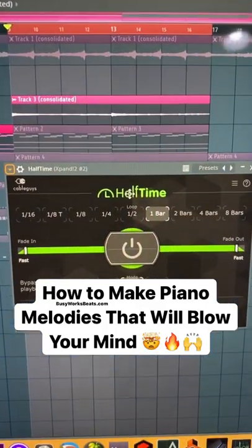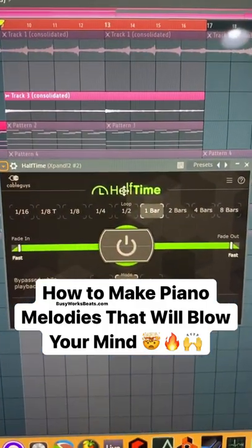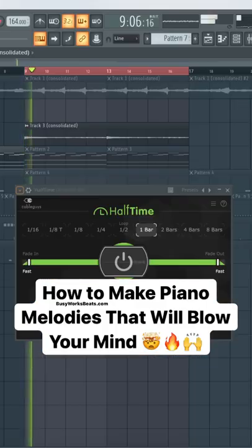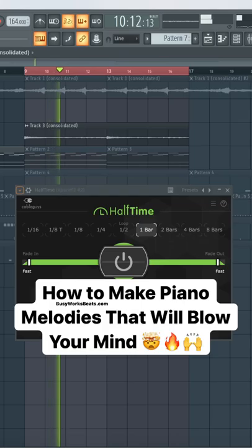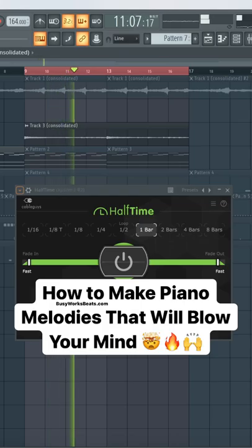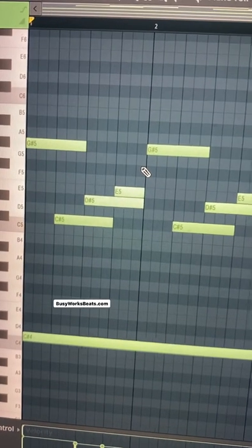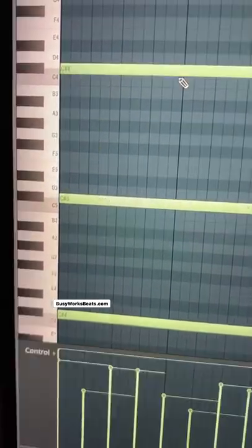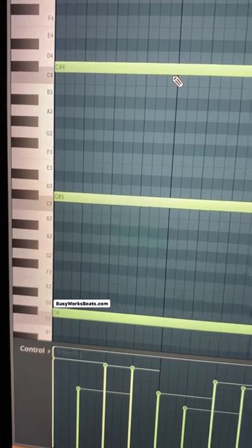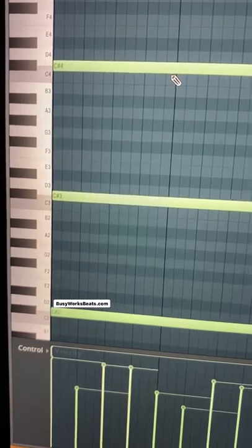Alright guys, today I'm going to show you how to make some really hard piano melodies. This trap melody motif has been used a gazillion times. Just thicken it up with three octaves of bass.